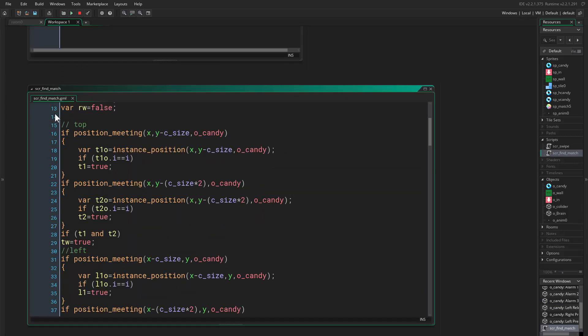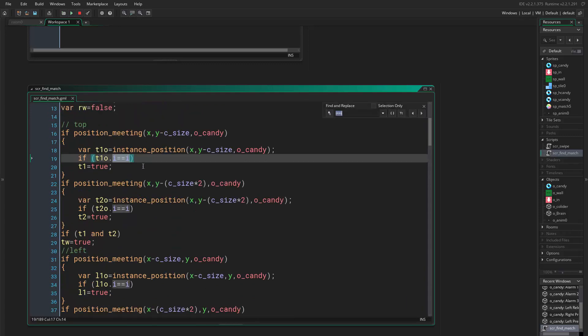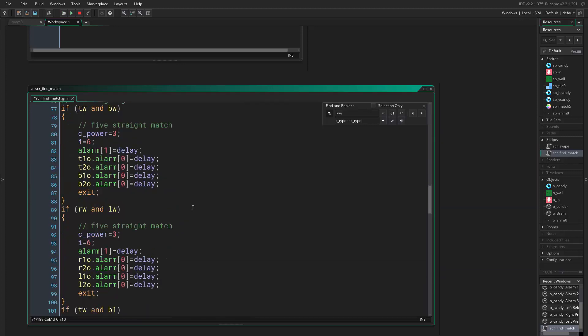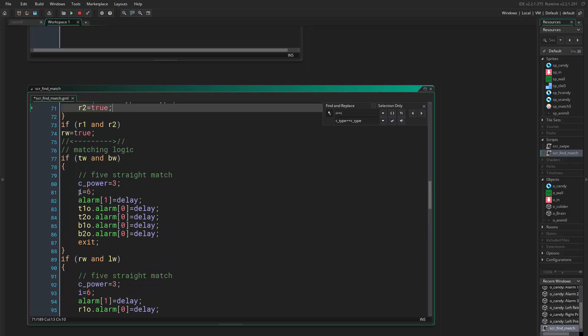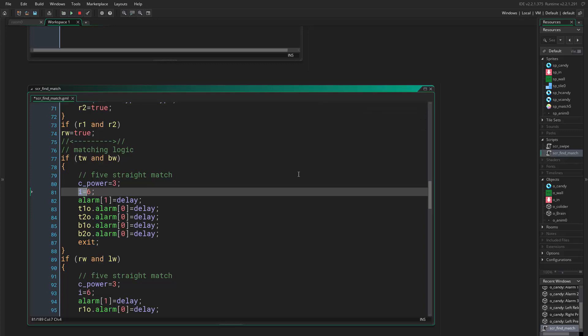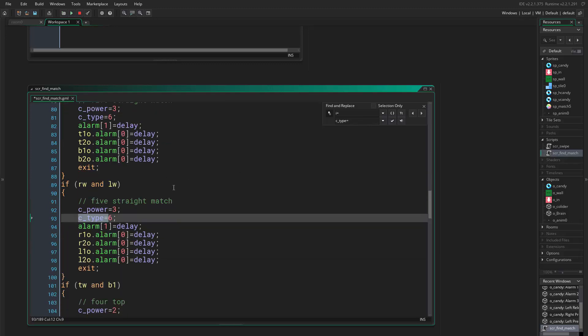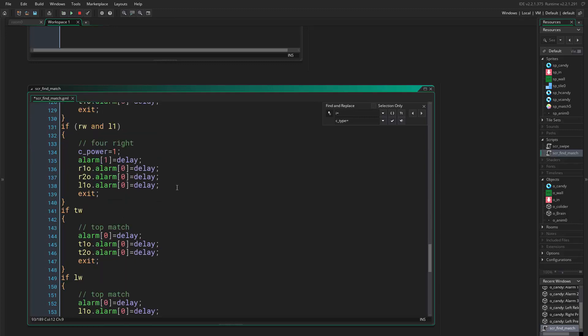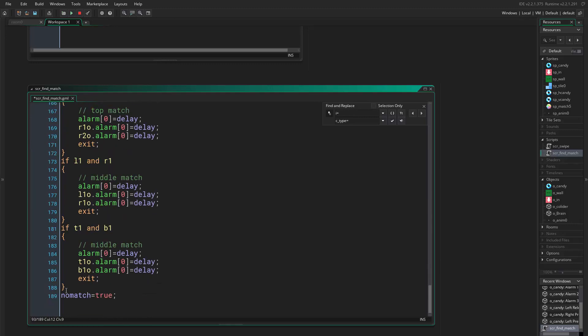Alright, if you come to script find match, you'll have it everywhere. So let's search this and swap it with candy equals to this, replace all. Good. Then we have this, swap it with this. Okay, that's it.